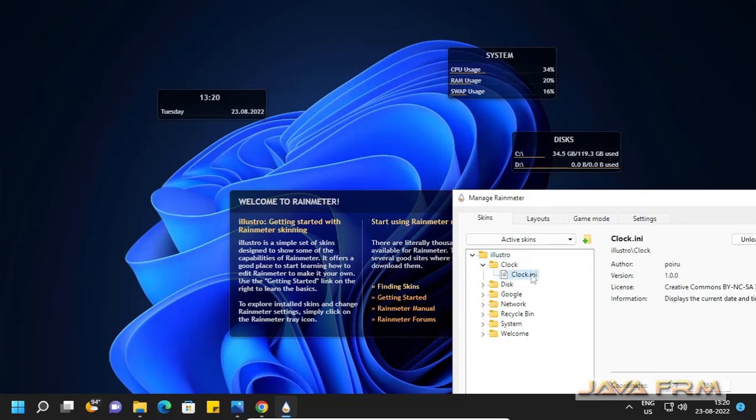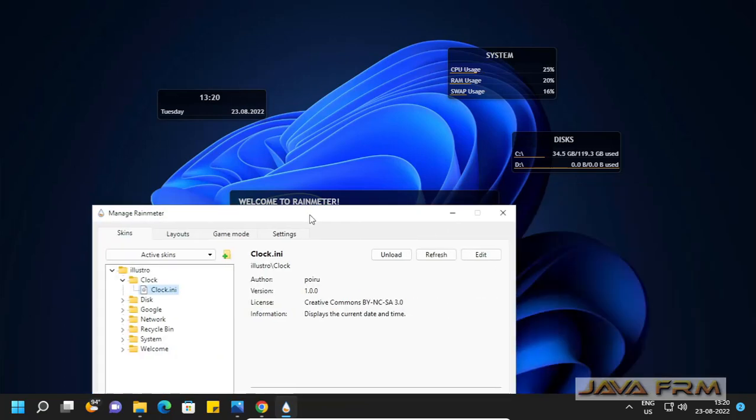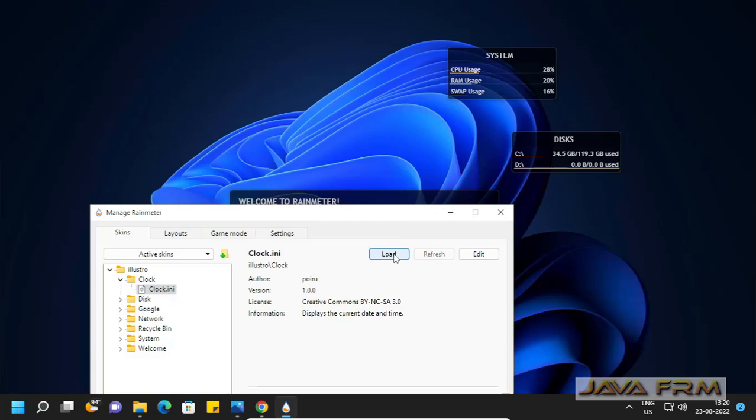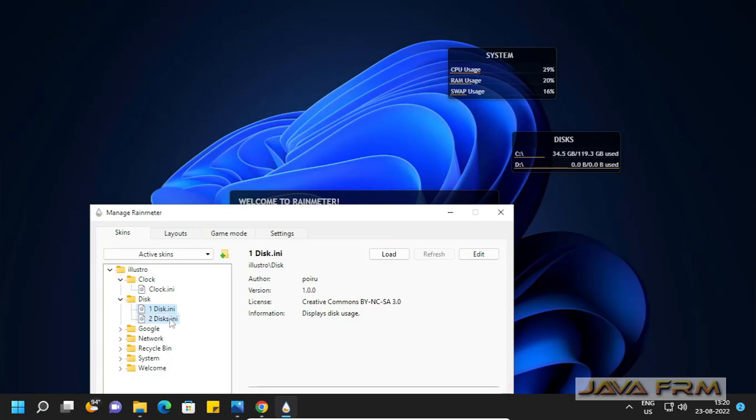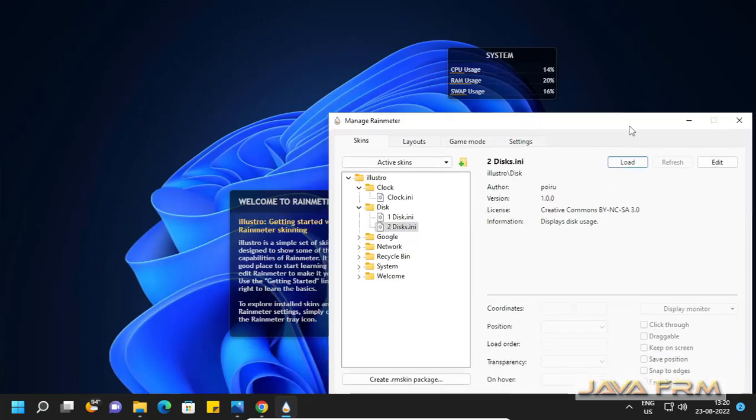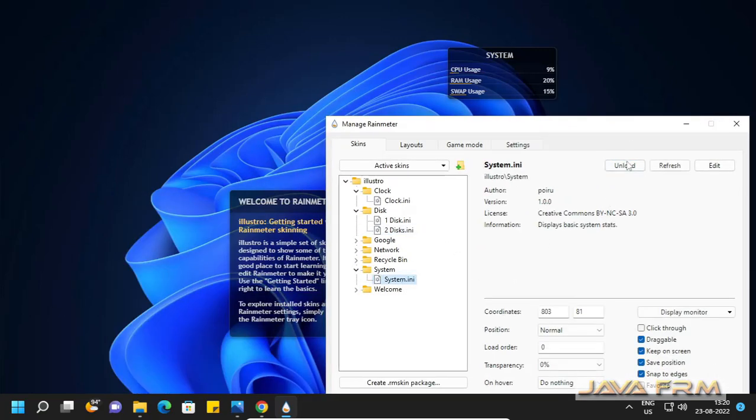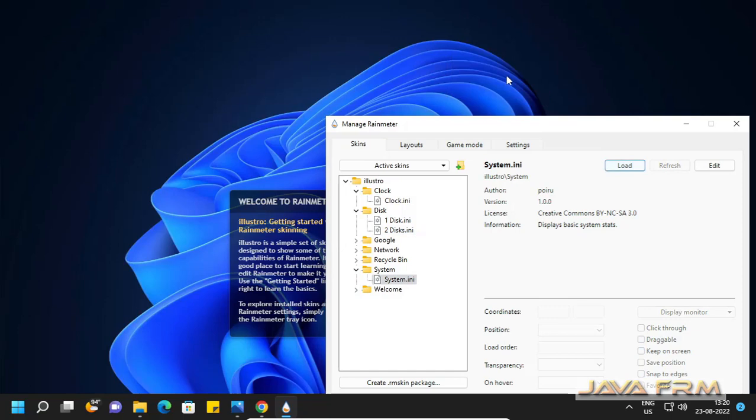It contains clock. You can load and unload it. If you click the load button, it will load. If you click the unload button, the skin will be unloaded. Very easy tool to customize the desktop.